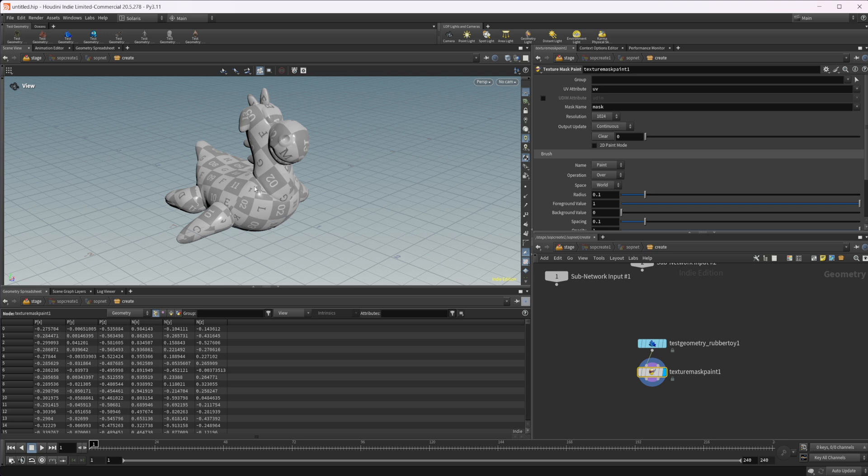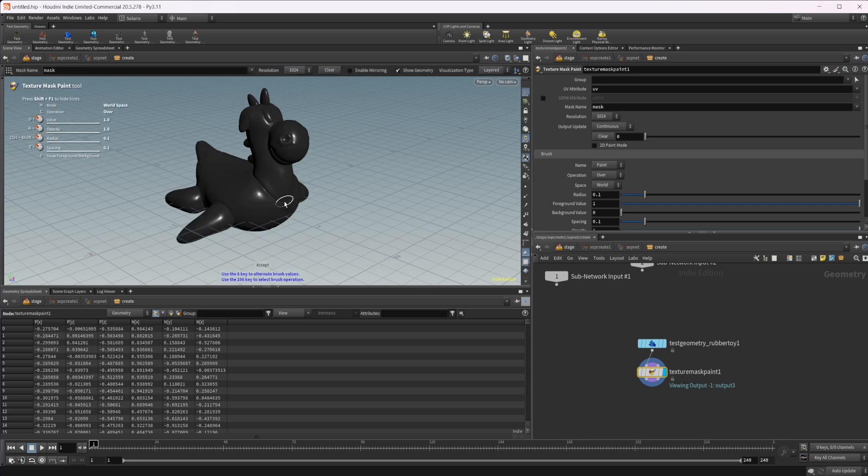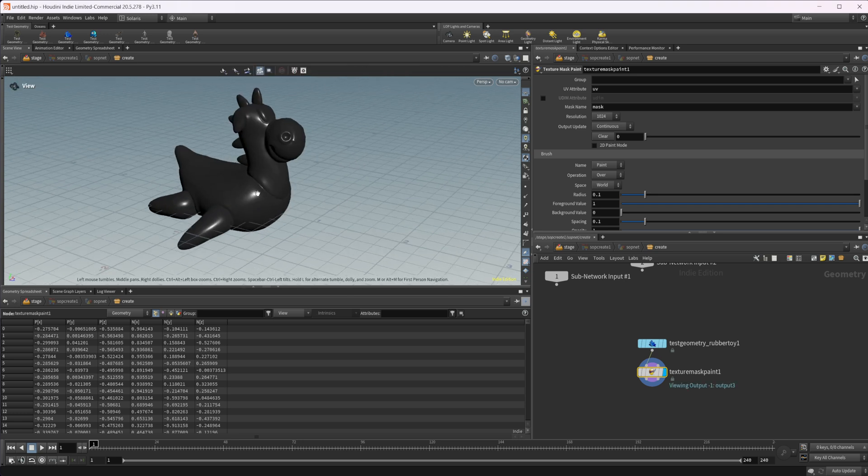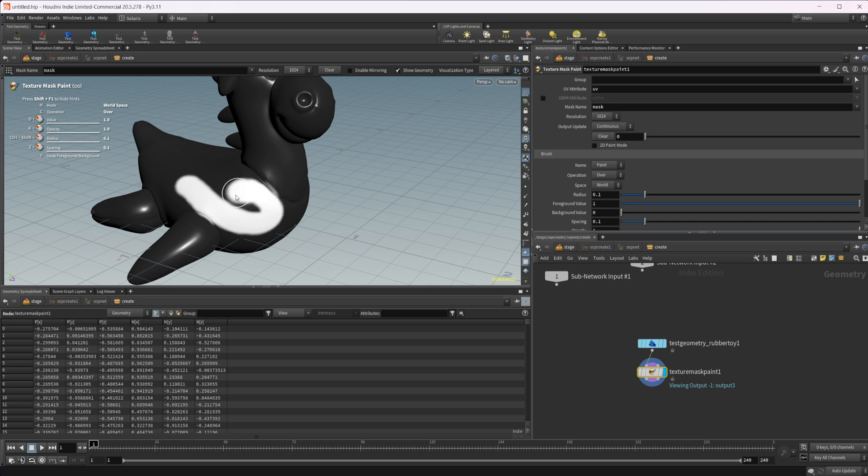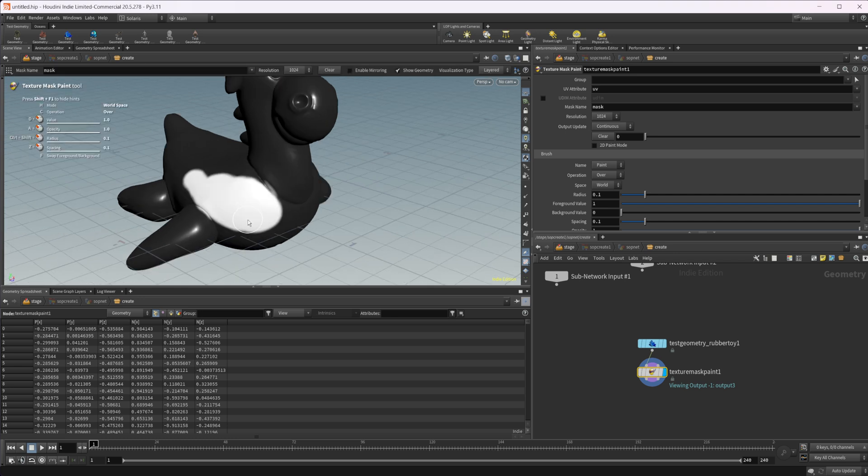So let's just paint something on here. We can do that by pressing enter in our viewport here, and we can just paint something onto our model here. You can see that it updates accordingly.